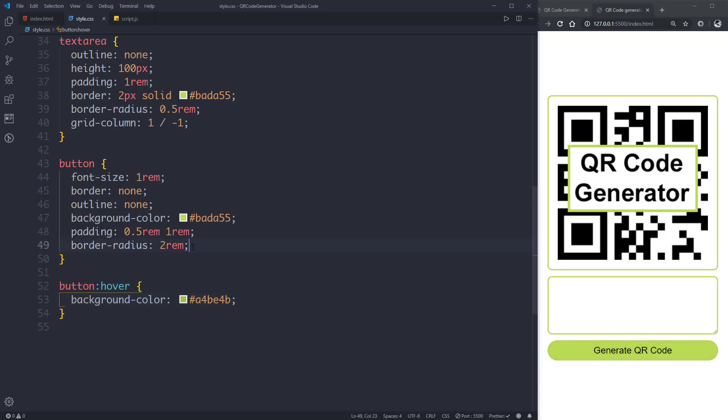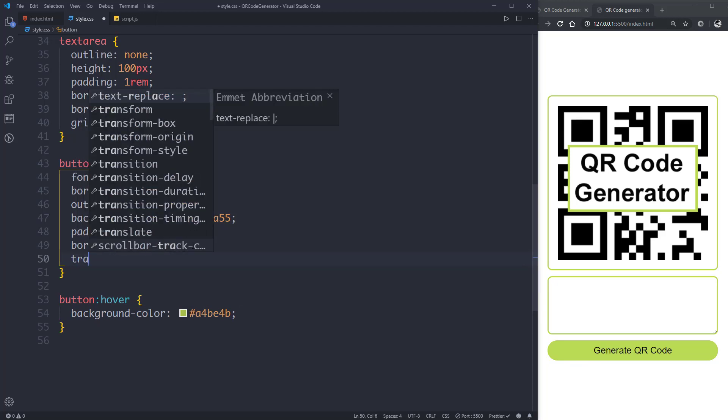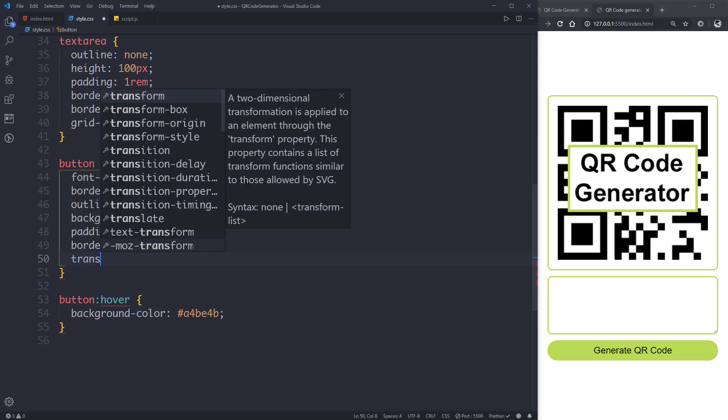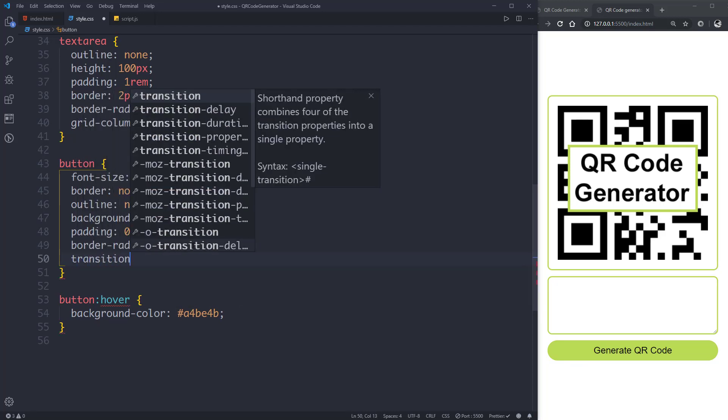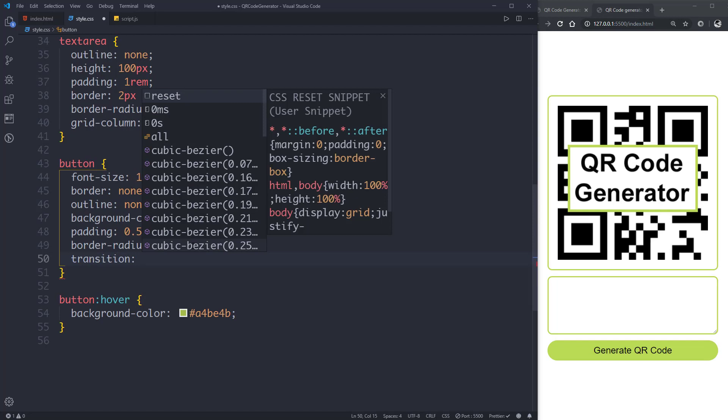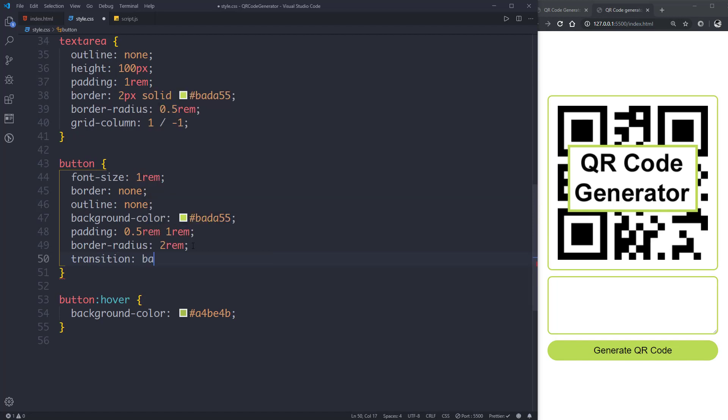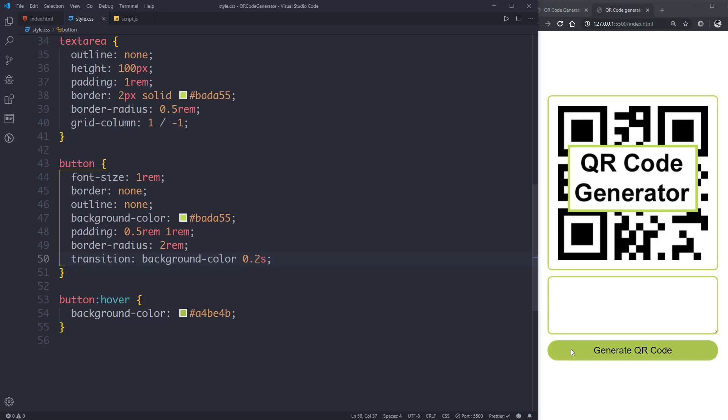Now as you can see when we hover over this button the color will change. Now let's give it a transition to smoothen the effect, so we'll give it a transition of background-color and duration of 0.2 seconds, so the transition will be smooth.